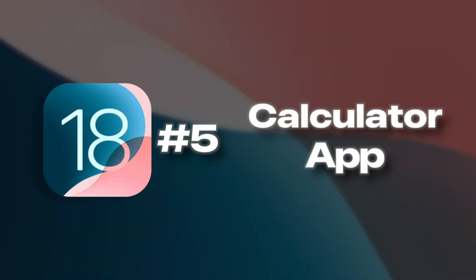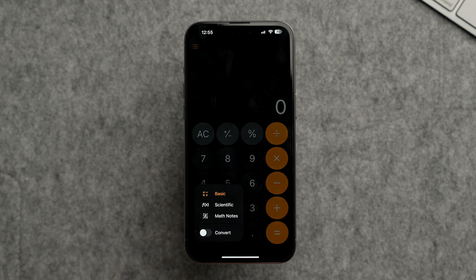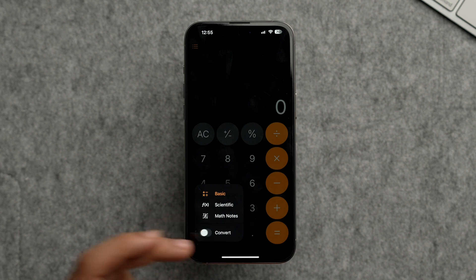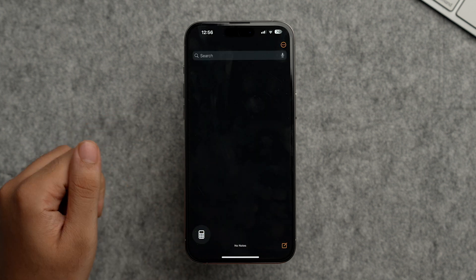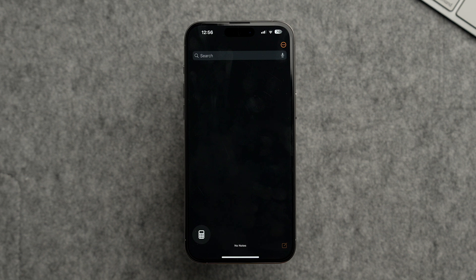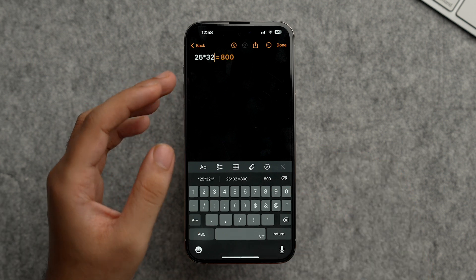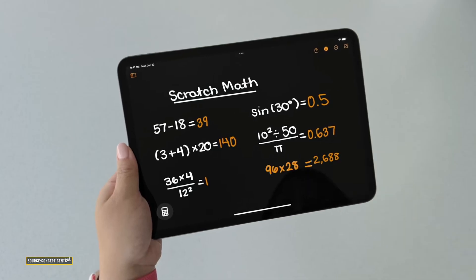Now let's talk about the Calculator app, which has a brand new Math Notes feature. In the calculator, tap the calculator icon and you'll see options: Basic, Scientific, Math Notes, and Convert for currency conversion. Tap Math Notes, then tap the icon at the bottom. Type any mathematical expression and it instantly gives you the answer — for example, 25 × 32 = 800. This also works in the Notes app on iPad with Apple Pencil.